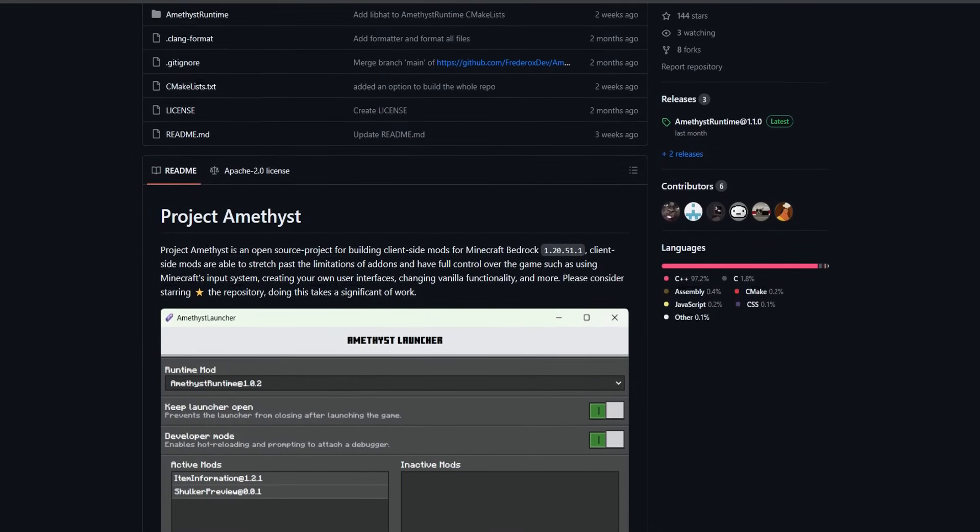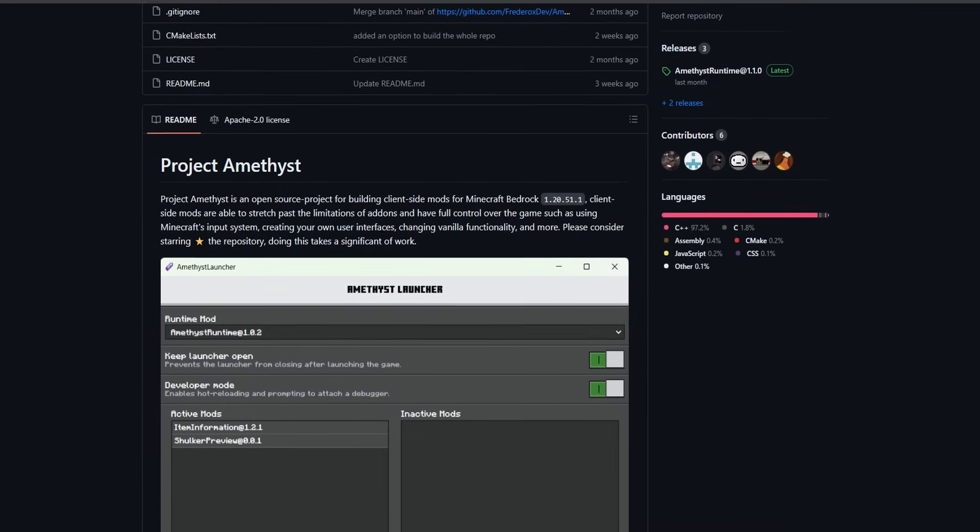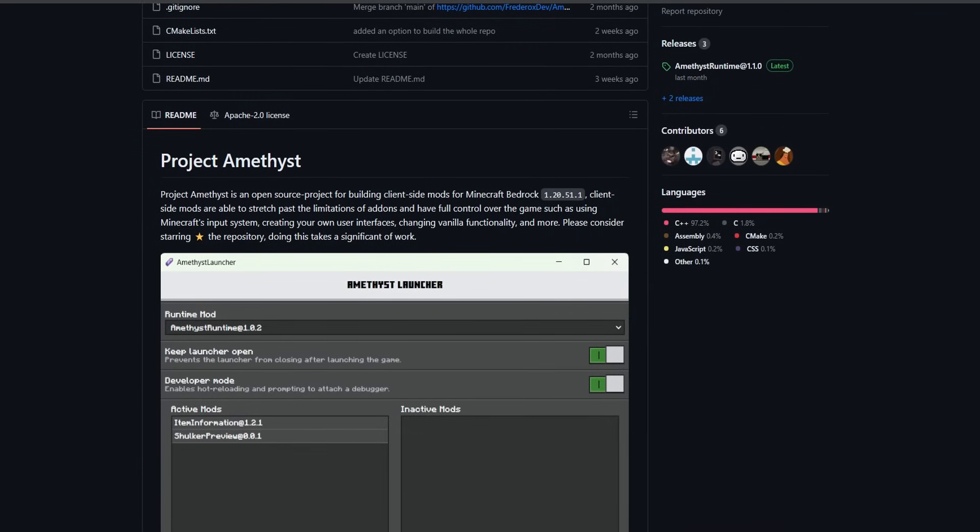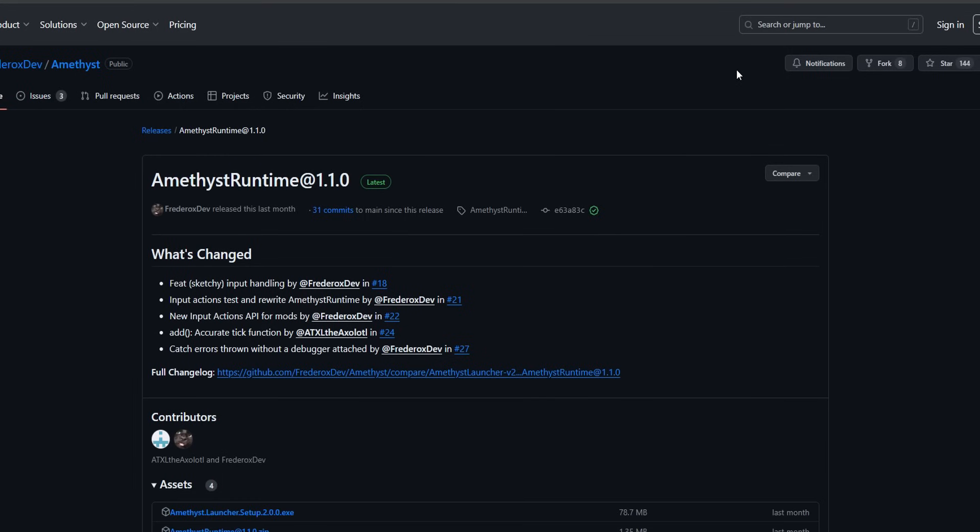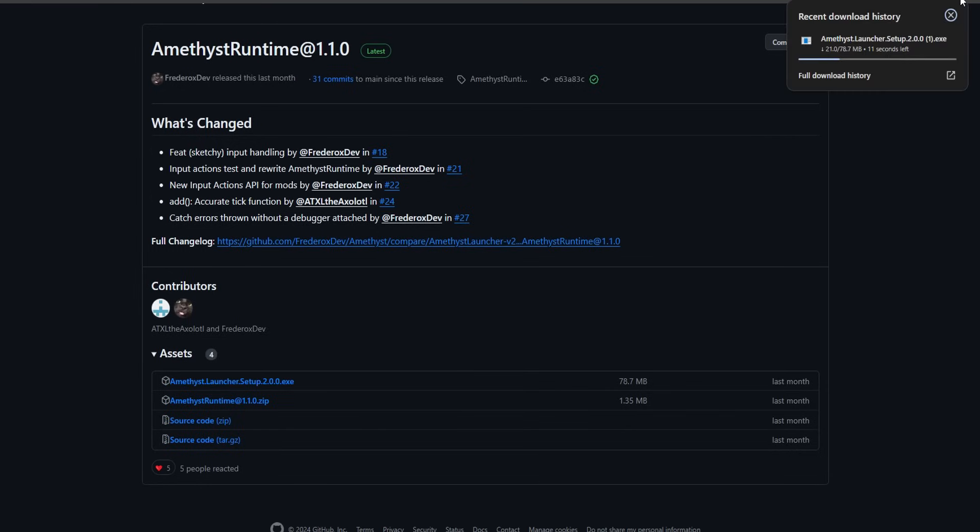The next location you need to go to is Project Amethyst and you're going to need the download. Tap on this. After that, you are going to scroll down until you see amethyst.launcher.setup, which is currently 2.0.0. You're going to go ahead and download this. Now this might actually say it is suspicious. I've installed it and I've had no problems at all using this.